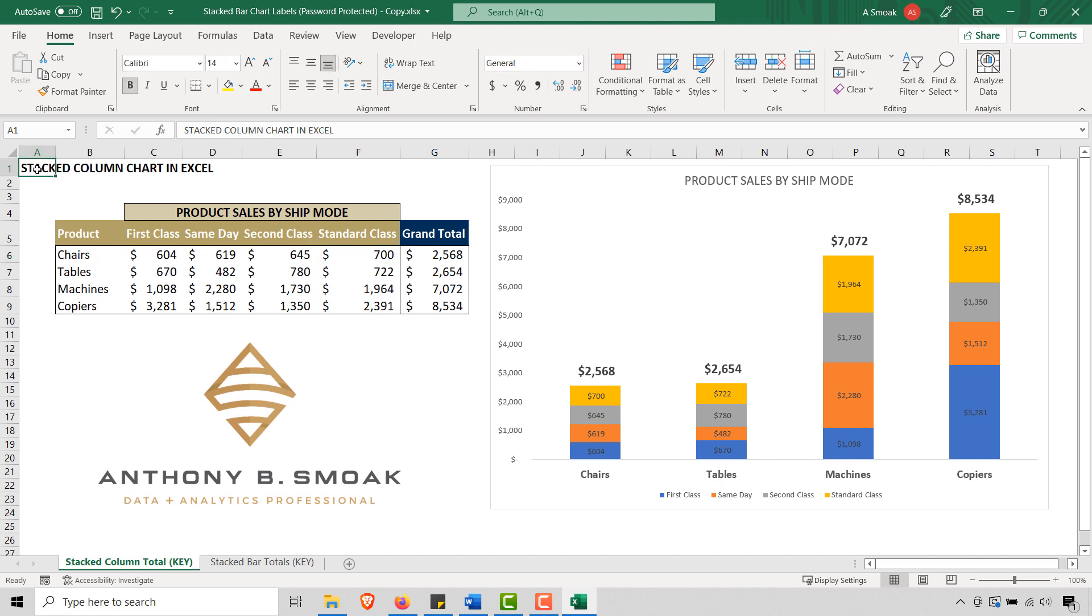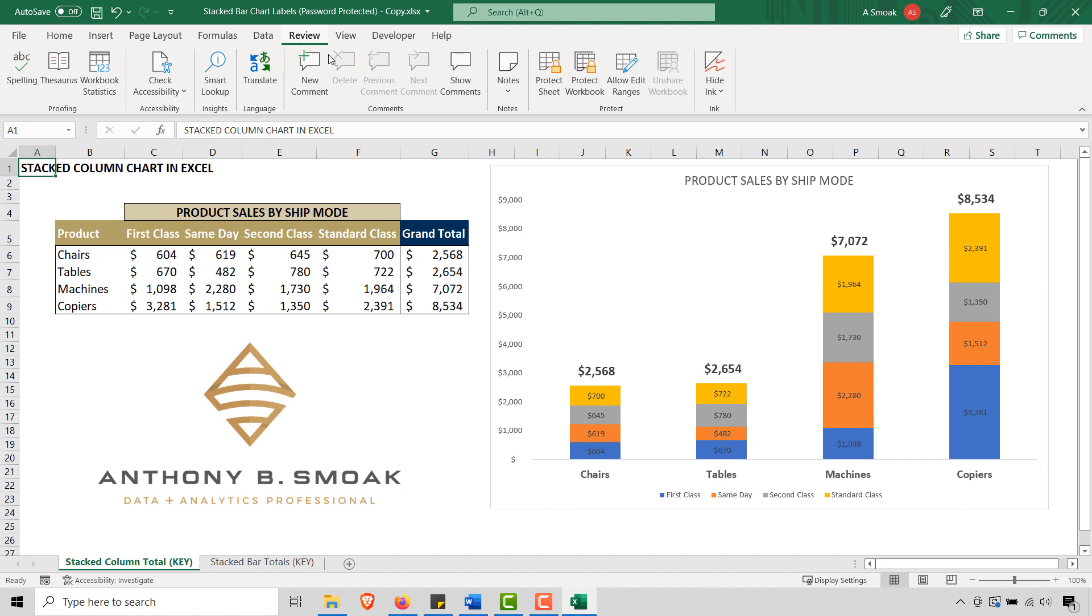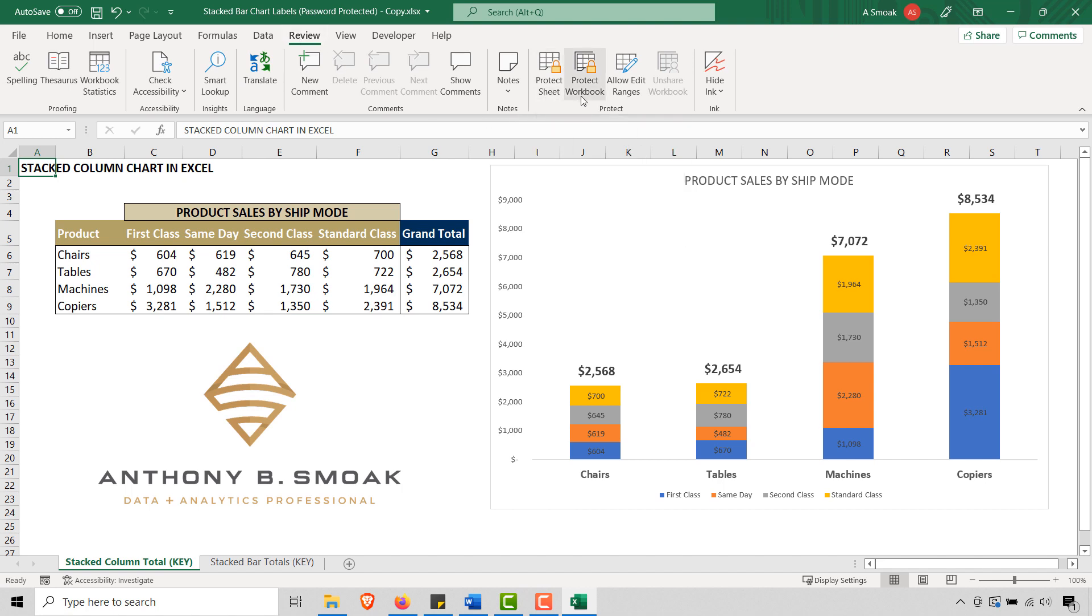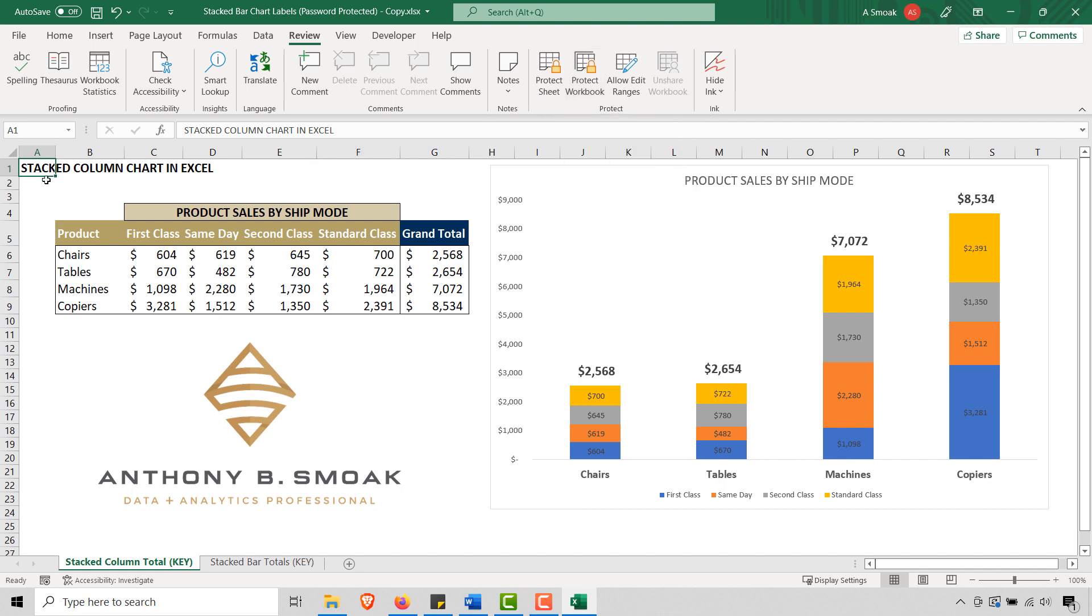Purely hypothetical. So this has been Anthony Smoak. One thing I want to note though is that if we go into review, this works on Protect Sheet, not Protect Workbook. With Protect Workbook, you're really going to need a third-party tool to unprotect the password just to open up the workbook. But for Protect Sheet, you are good to go.